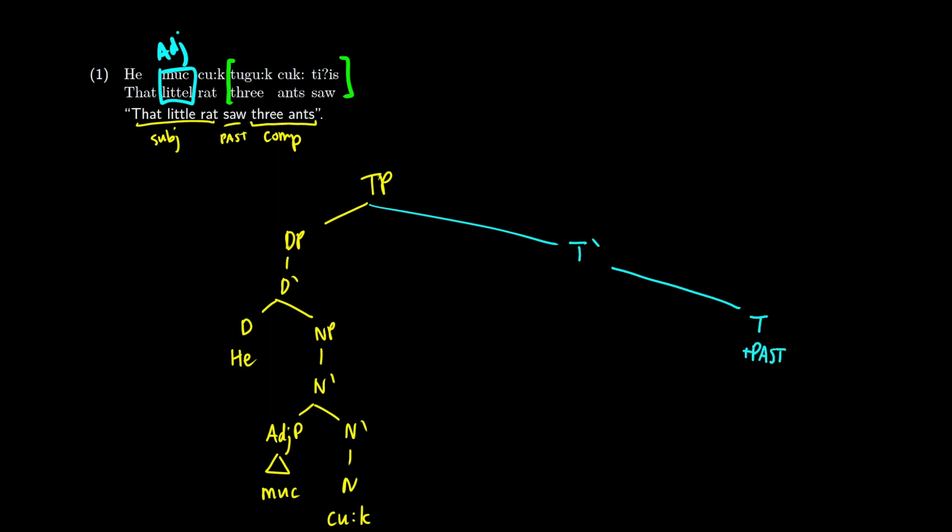Now we can try a different way later. But for now, let's just work with this. So we have a verb phrase, and we need to get three ants saw. Well, three ants is going to be a complement. So this is going to branch off from v-bar and v. V should be on the right.